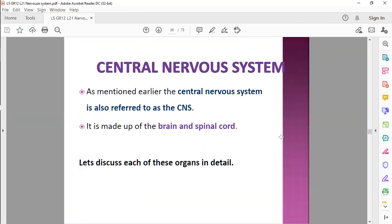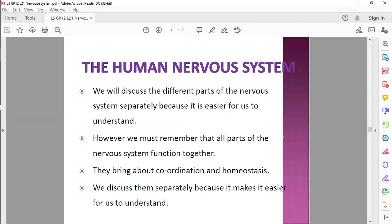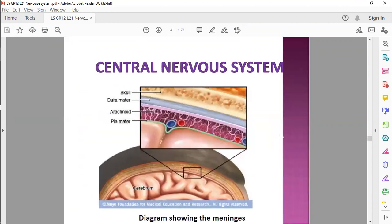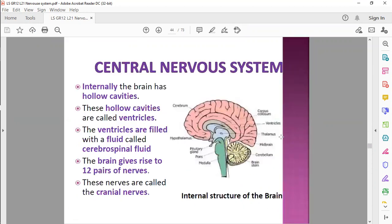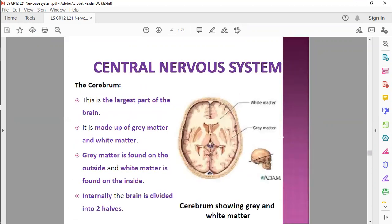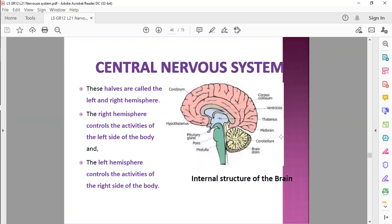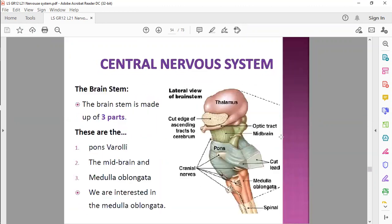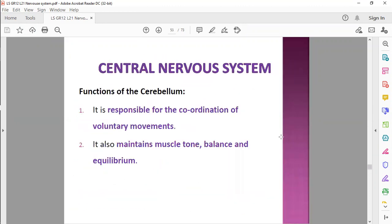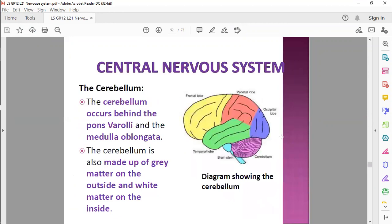Plus or minus where we were yesterday is around this area. We said central nervous system, the brain. We took a look at the different parts of the brain and the functions of each part. This is plus or minus where we were, so let's start from the cerebellum.